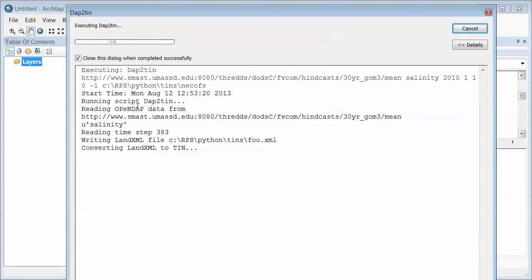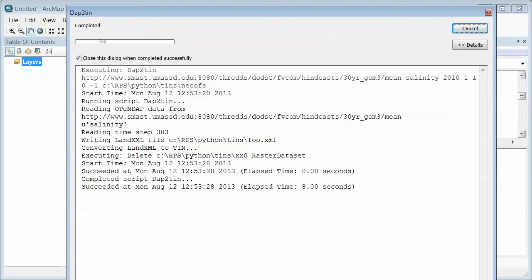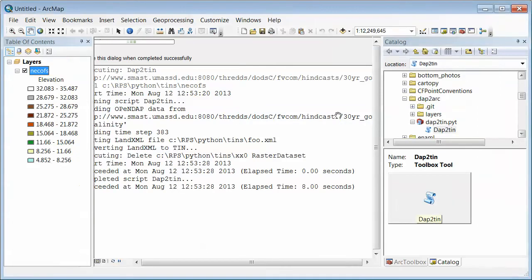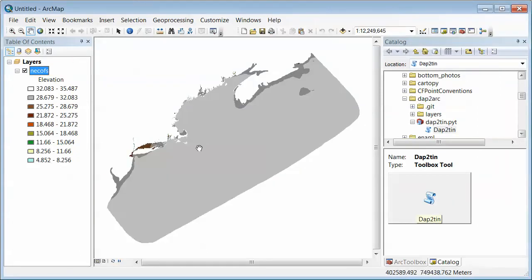So it's going off and it's getting data from this address, and then it comes back and displays it here in Arc.